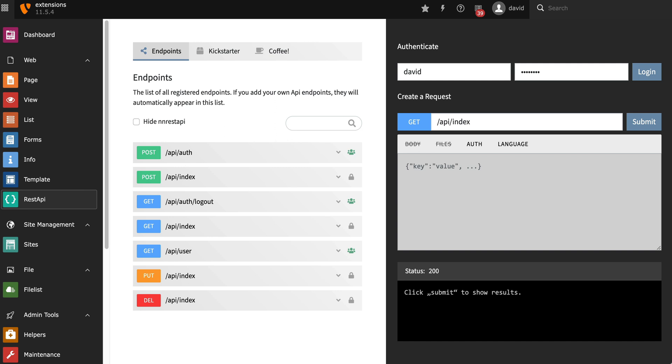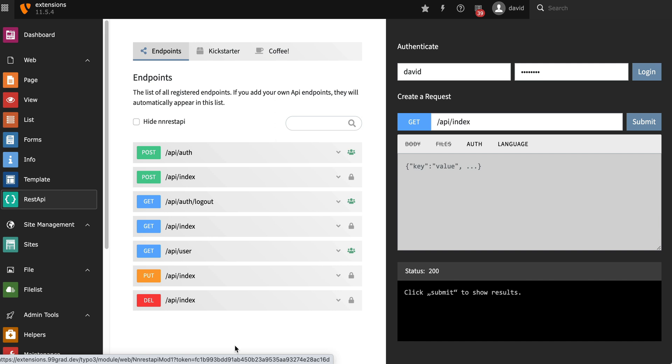The extension comes with a nice testbed where you can actually compose requests without having to use external tools like Postman or other things. You can see all these endpoints here were delivered with the extension, and you have some endpoints for just simply testing different types of requests or even for authorizing frontend users.